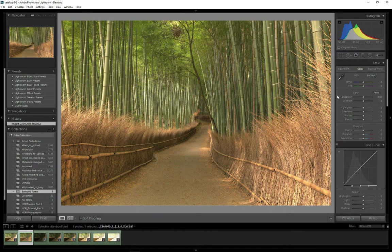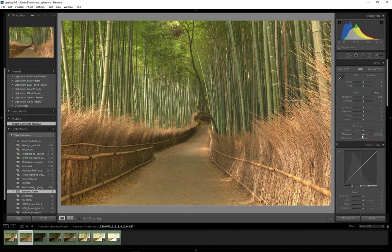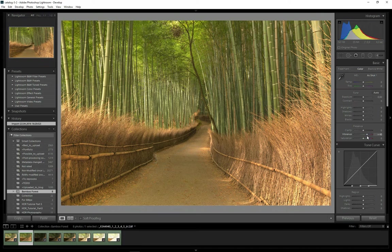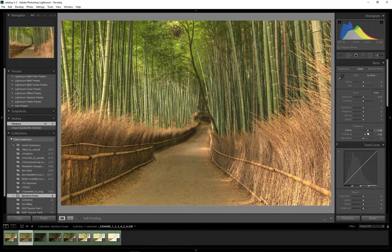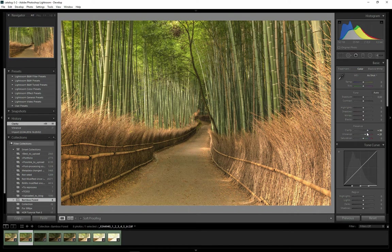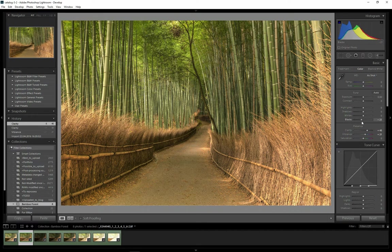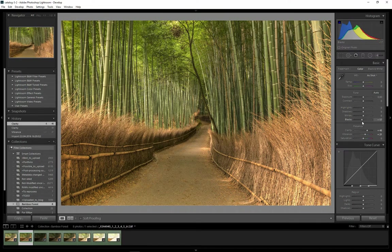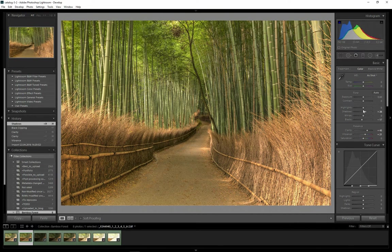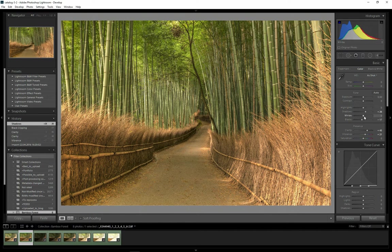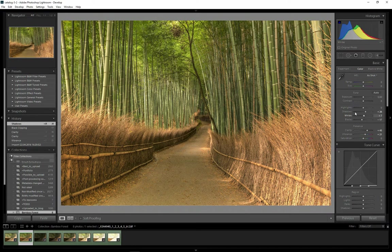Before going to Photoshop, I like to make some basic adjustments in Lightroom. I think I will increase vibrance a little bit. Also clarity which I really like. I will increase contrast by increasing blacks a little bit and increasing shadows to open them up a little bit. Also I will increase whites to just add some punch to the brightest parts of the image.